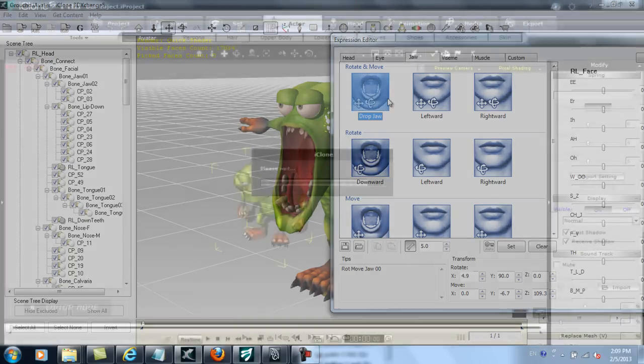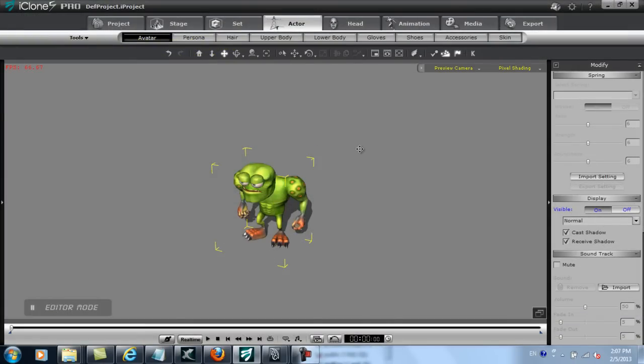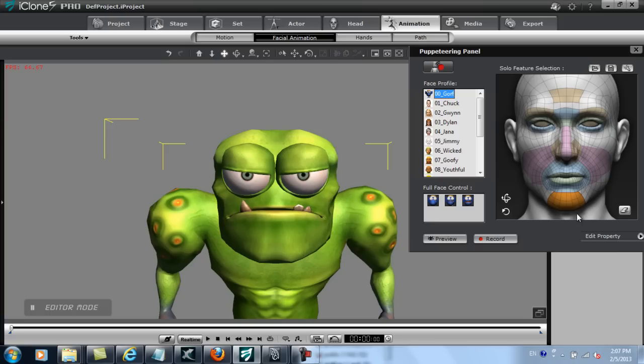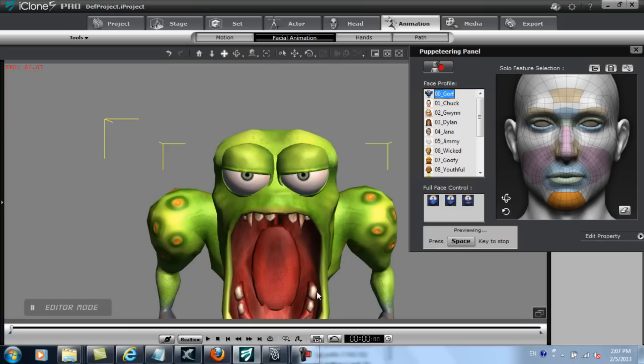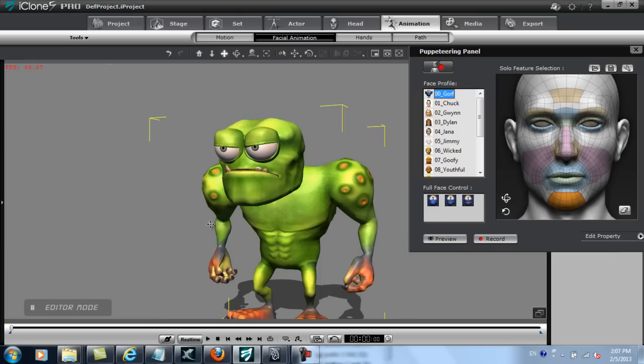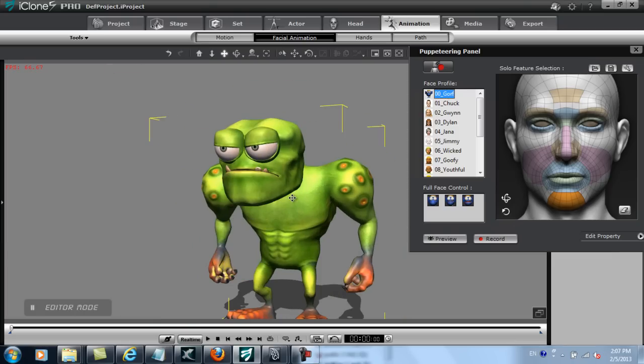Now once I've applied my updated model to iClone, I can check out the results using the facial puppet tool. Again, I'm singling out the jaw here to focus solely on that morph target. Now I can make him look a bit more monstrous with a larger mouth. I'll see you next time.